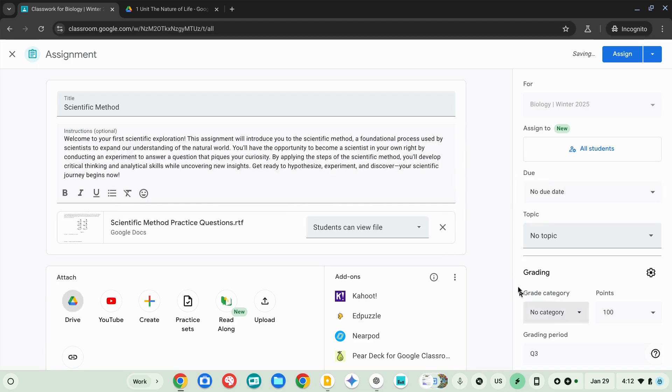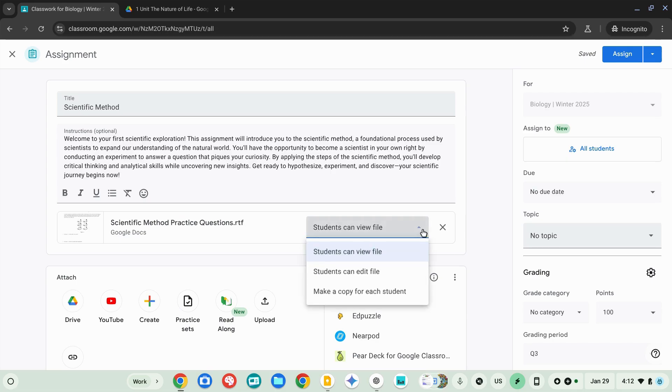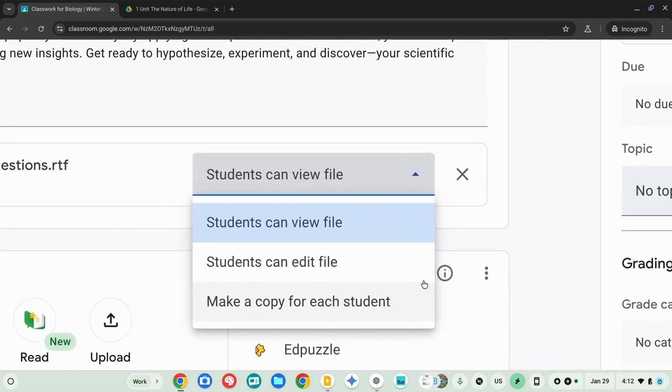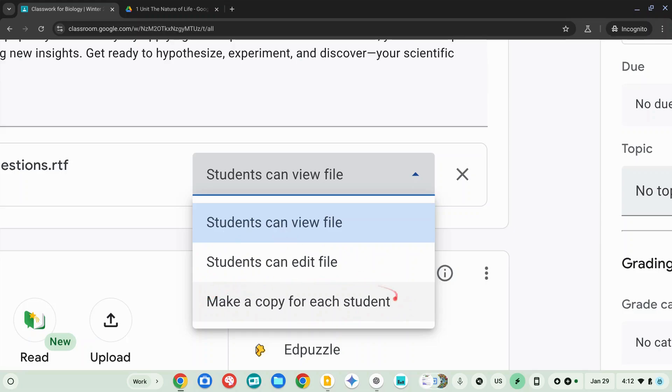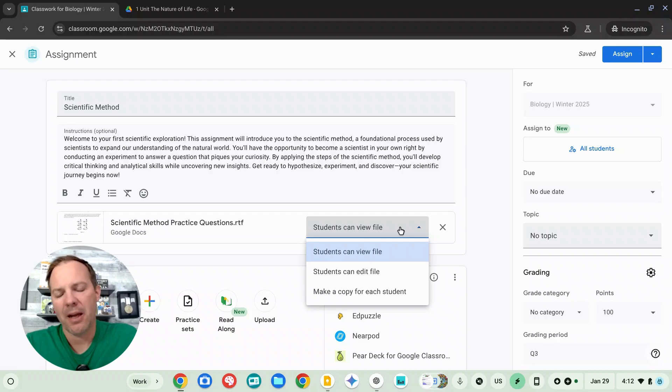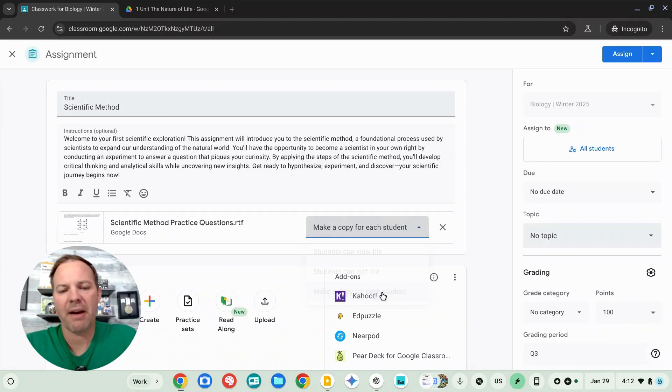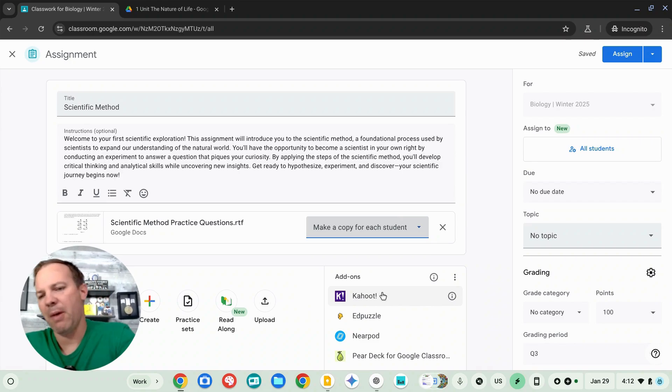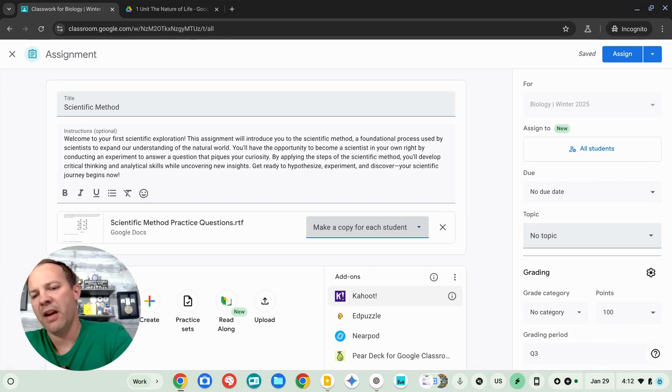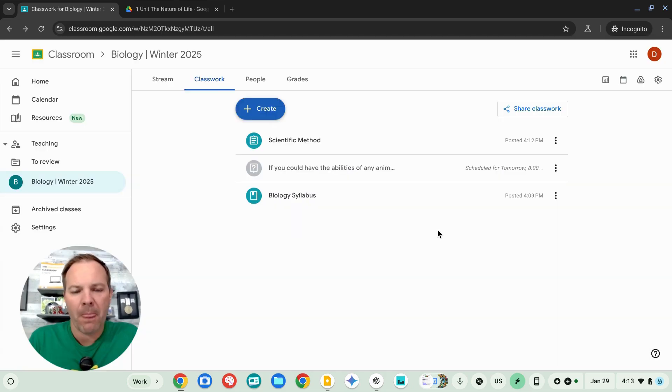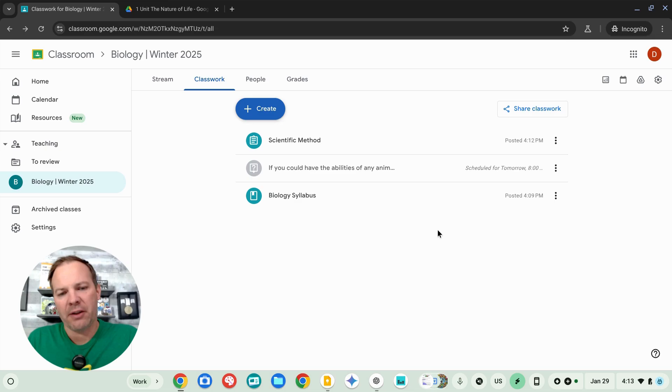Now here's where things are a little bit different. Because this is an assignment, students are going to be interacting with this document that I've added. So I have three choices that you'll see. I can either give my students view only access, I can allow them to edit my original file, or I can instruct Google Classroom to make a unique copy of each of this file for each of my students. In my case, I'm going to select that third one. I want everybody to have their own copy. They can edit and submit that. We've got the same options over on the right in terms of grades and due date. That all looks good. And I'll go ahead and post that.